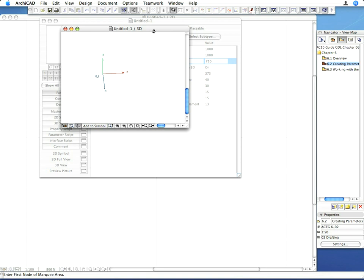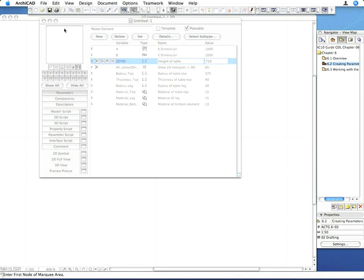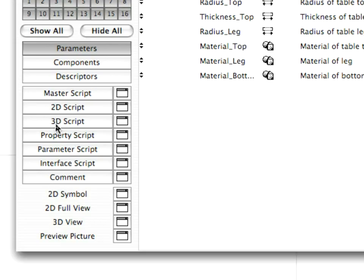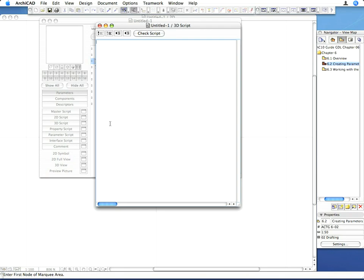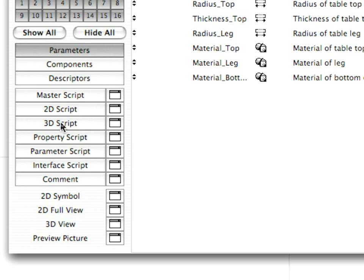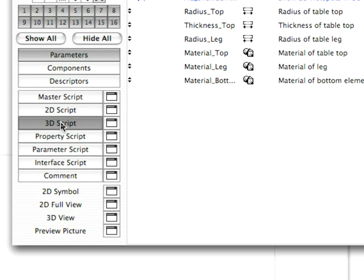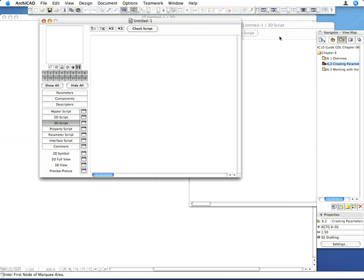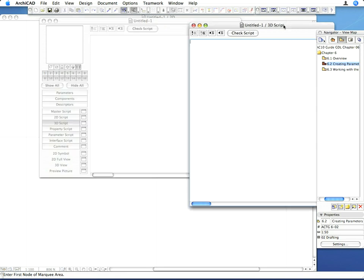In the editor window, click the button to the right of the 3D script button to open the 3D script in a separate window. The two buttons produce different behaviors. If you click the 3D script button, the 3D script will be displayed in the editor window in place of the parameter list. If you click the button to its right, it will open in a separate window.